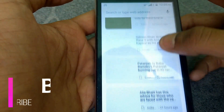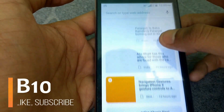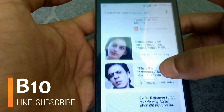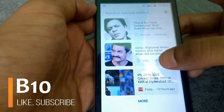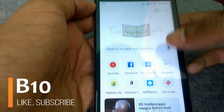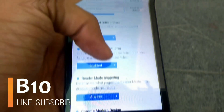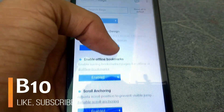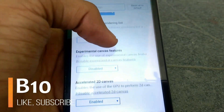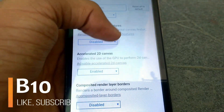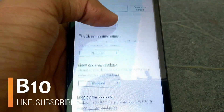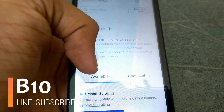Chrome flags are hidden experimental settings in Android that allow you to fine-tune your browser. You can try new features in Chrome while they are in development. Today I am going to tell you some Chrome flags which can enhance your browsing and give you features that are still in development. Let's get started.